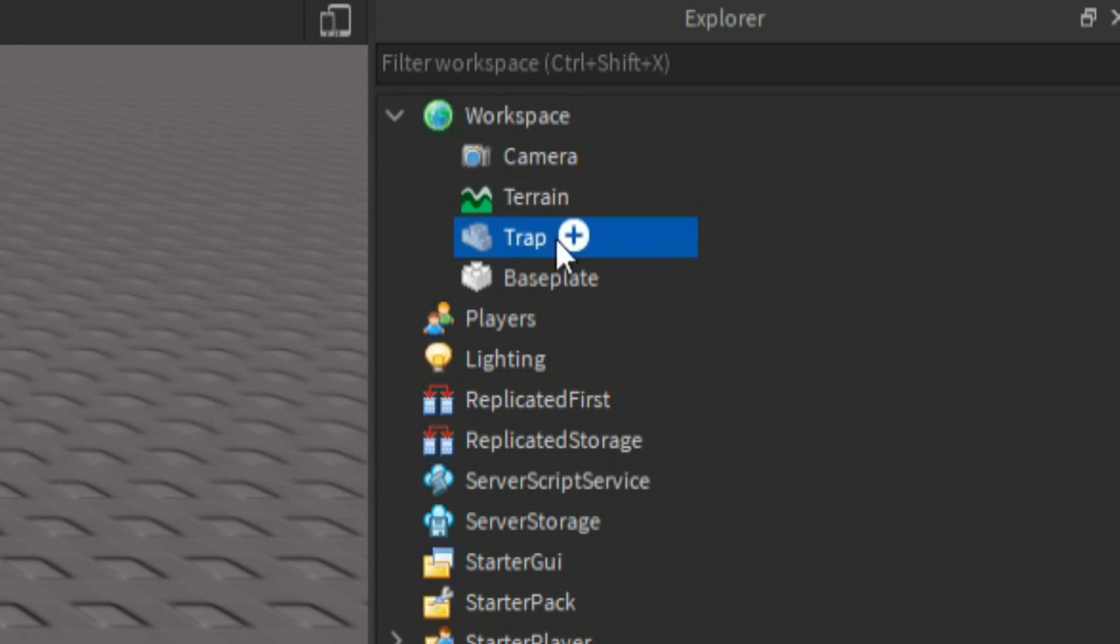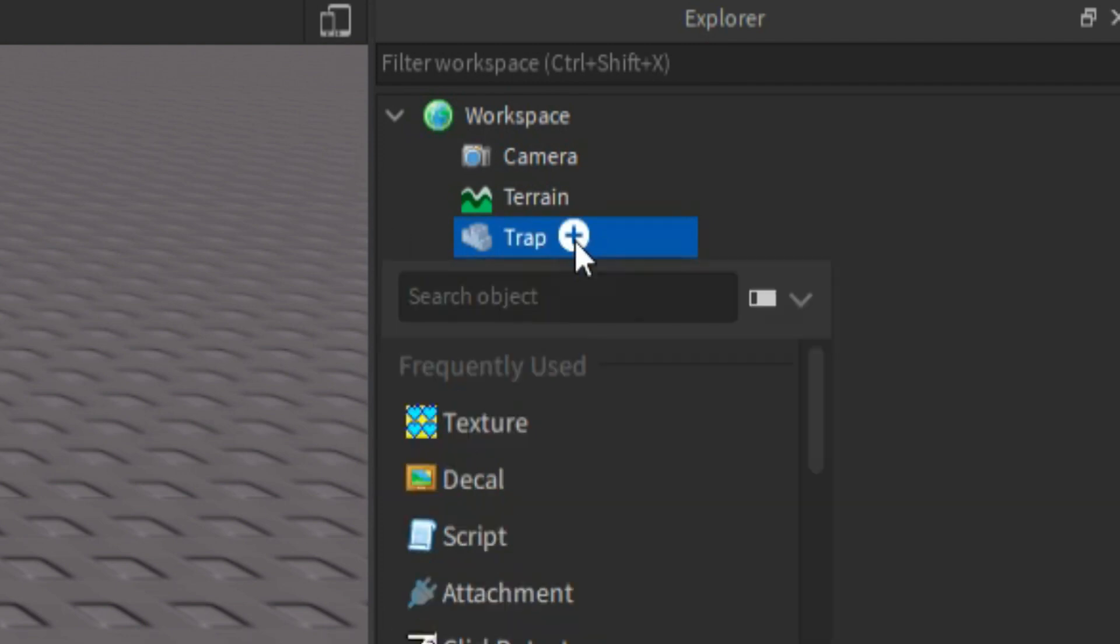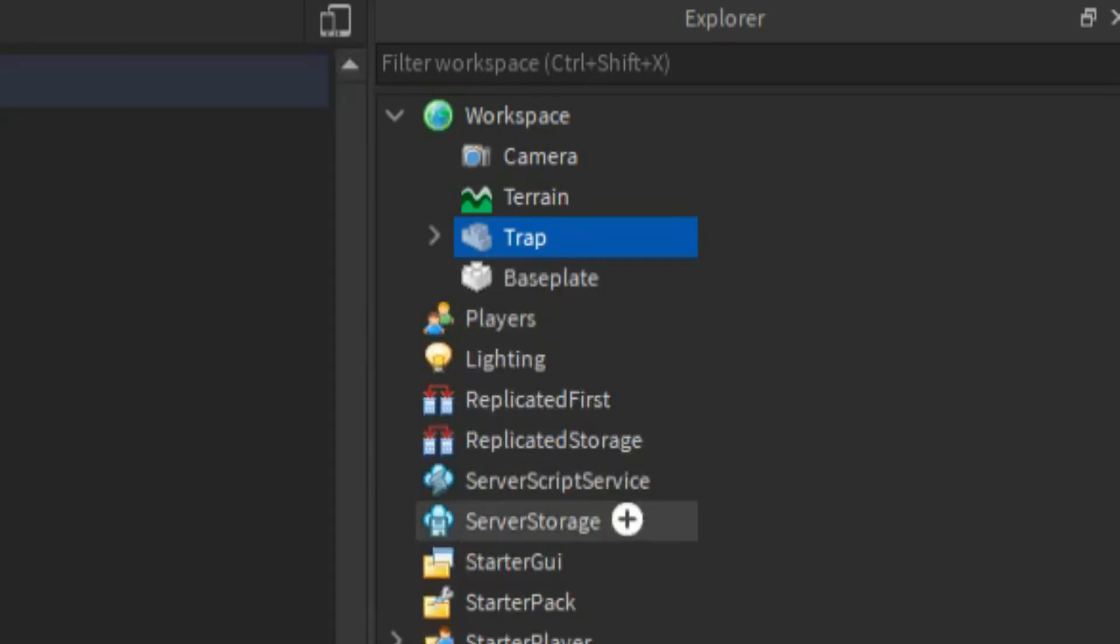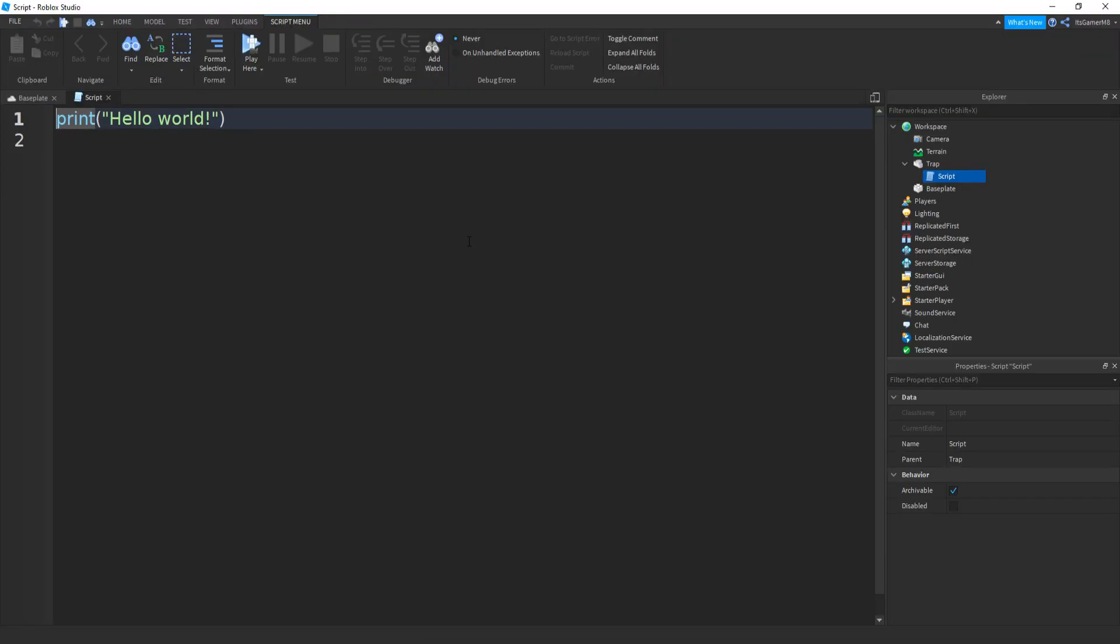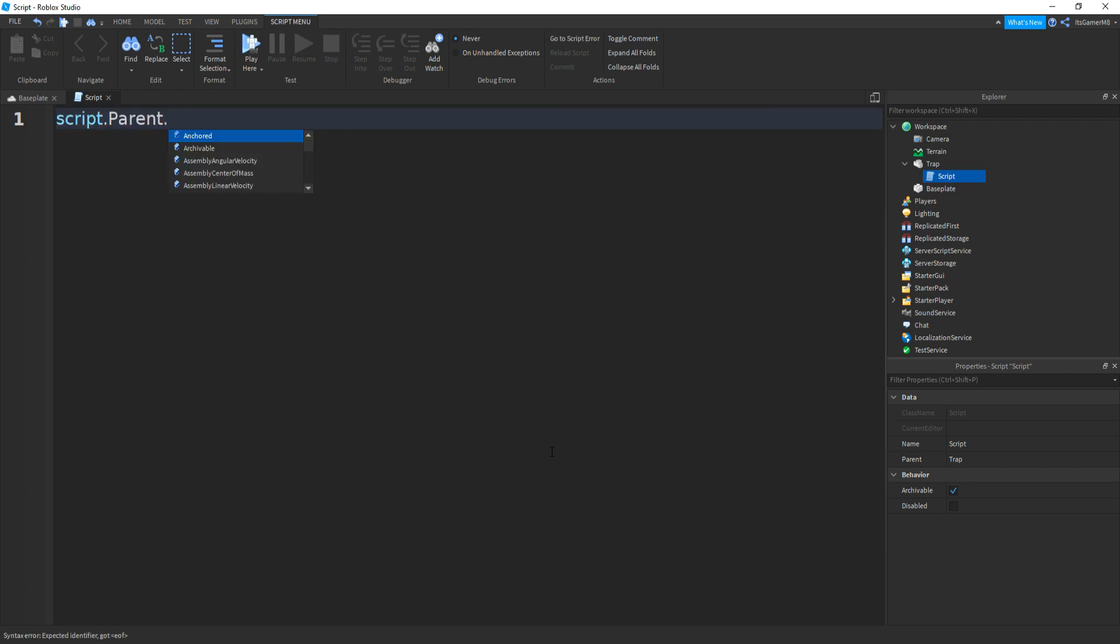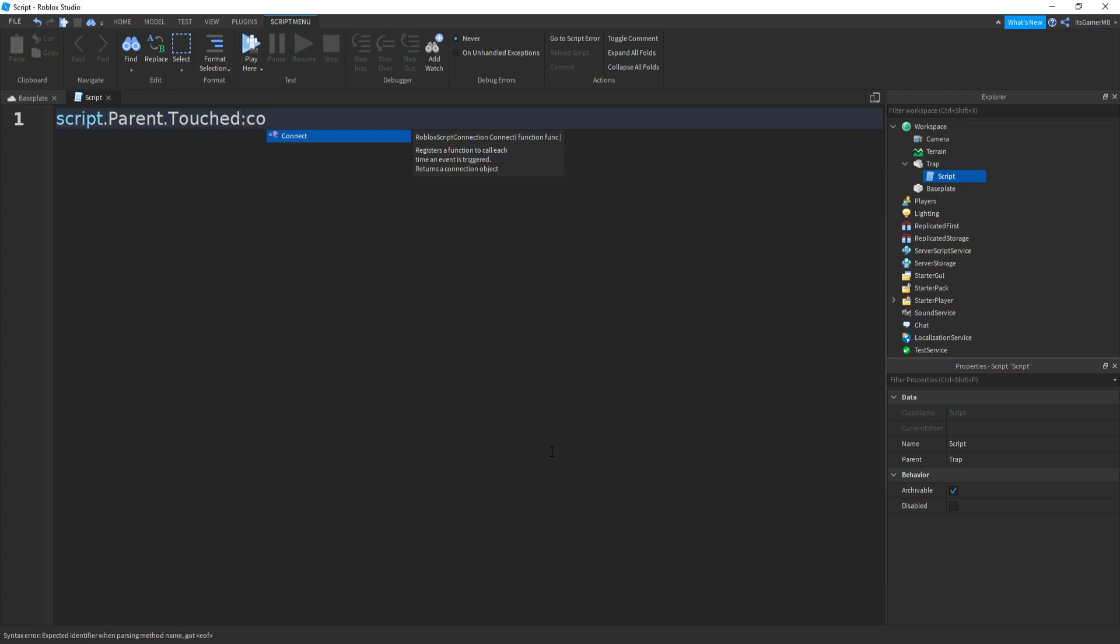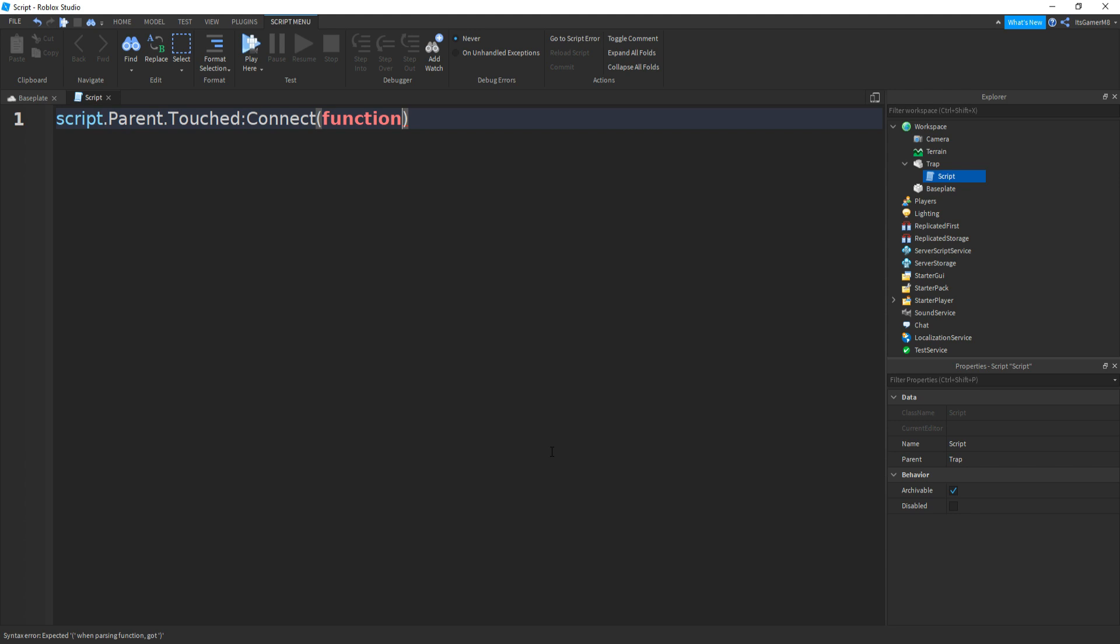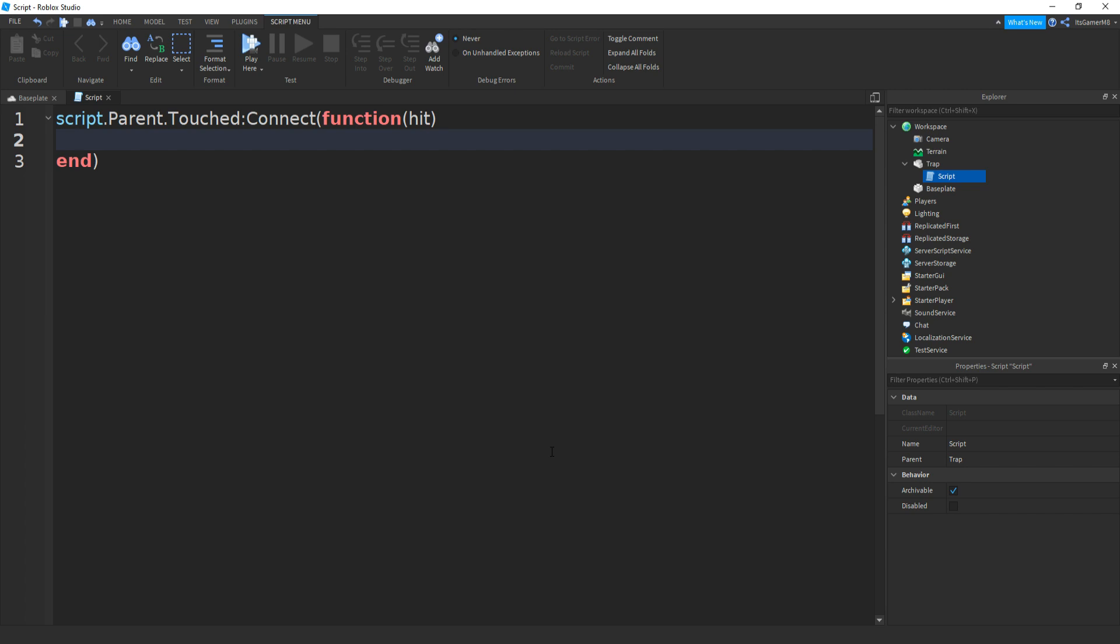Inside this trap, you can click plus, add in a script. Inside this script, we can remove print hello world. And then type in script.parent.touched.connect. Then two brackets. Then function. Two more brackets. And then between these two brackets, we can type in hit. Then go down. And then a new end should appear with a bracket. Then in between these two lines.